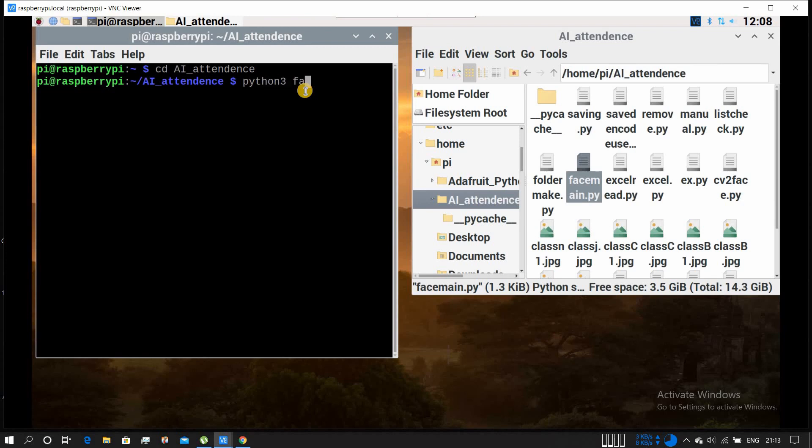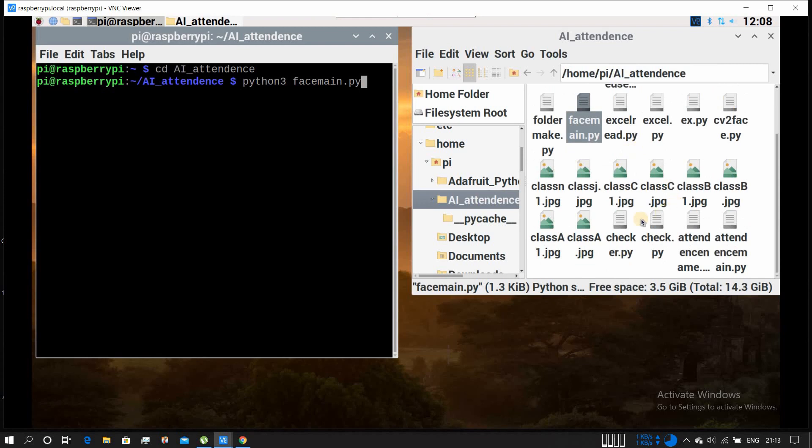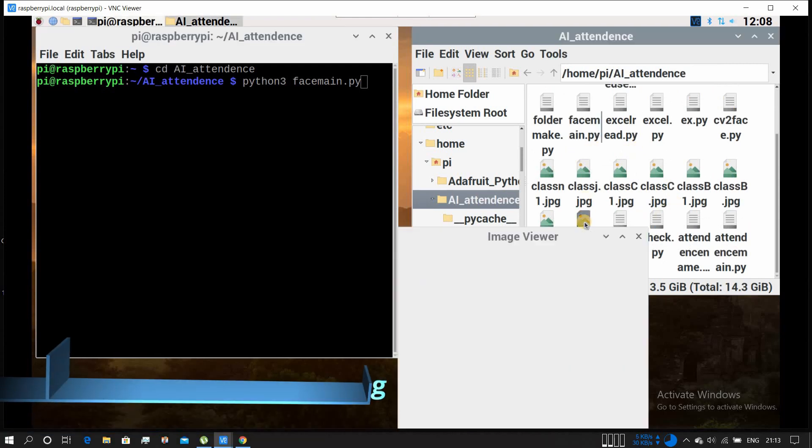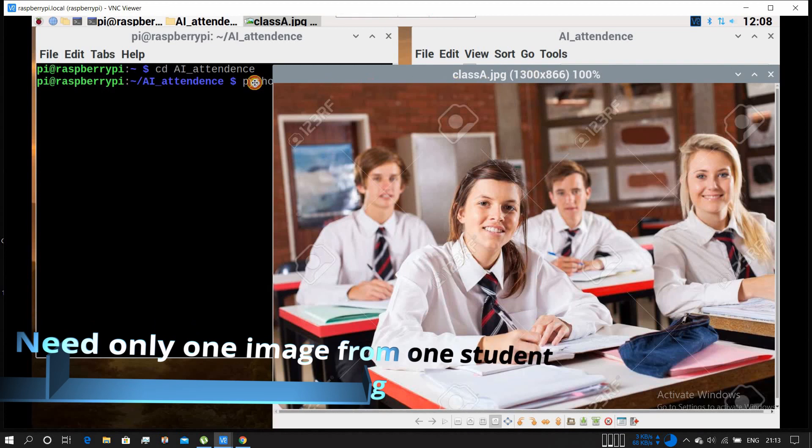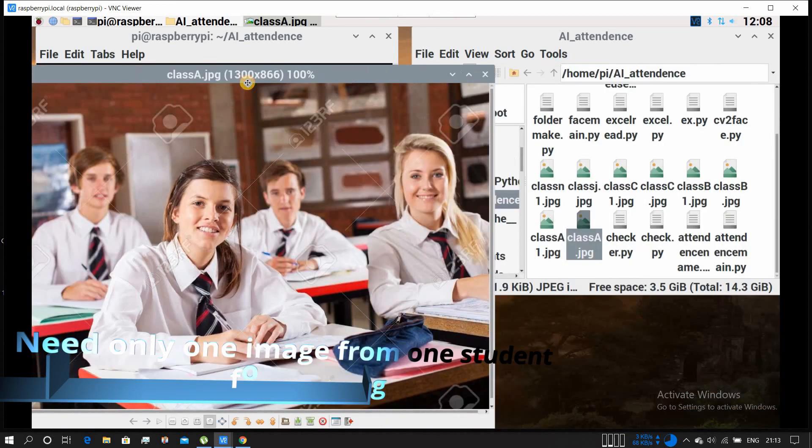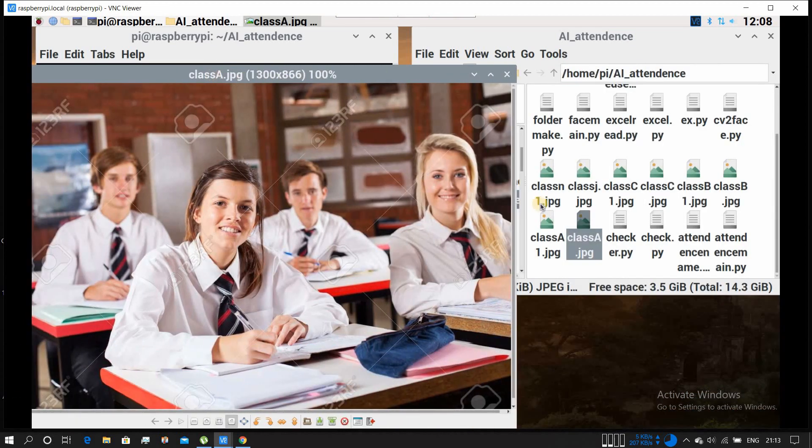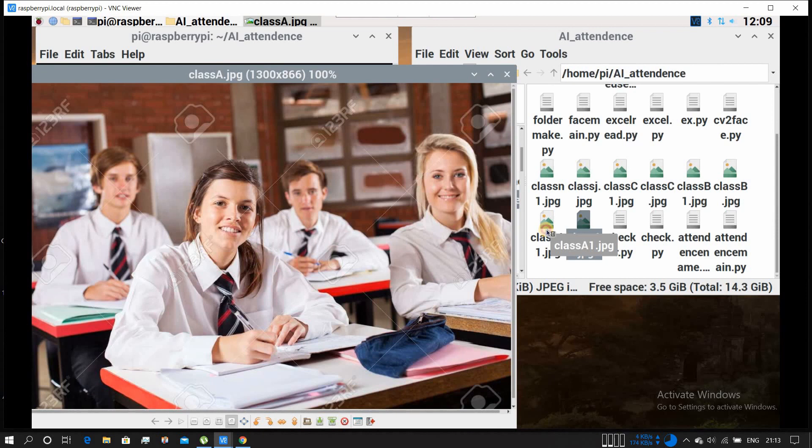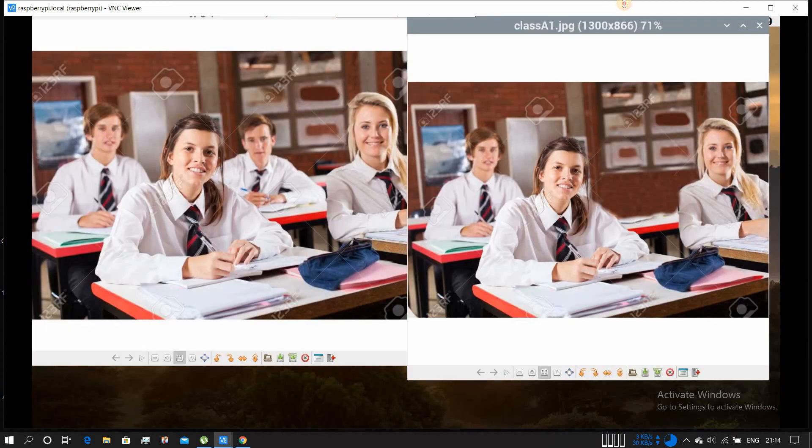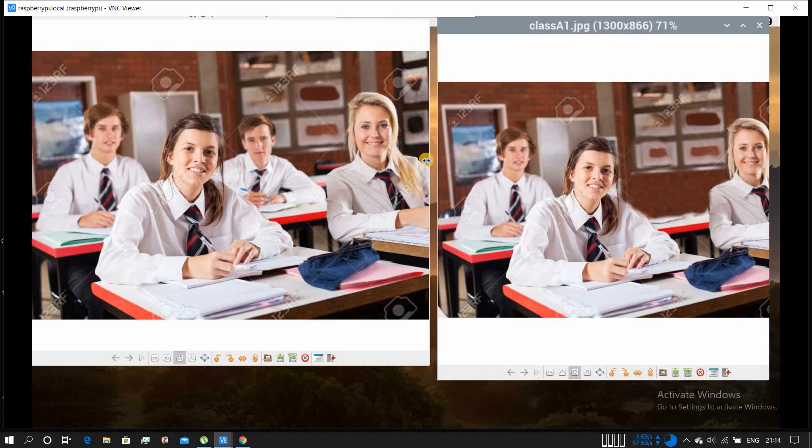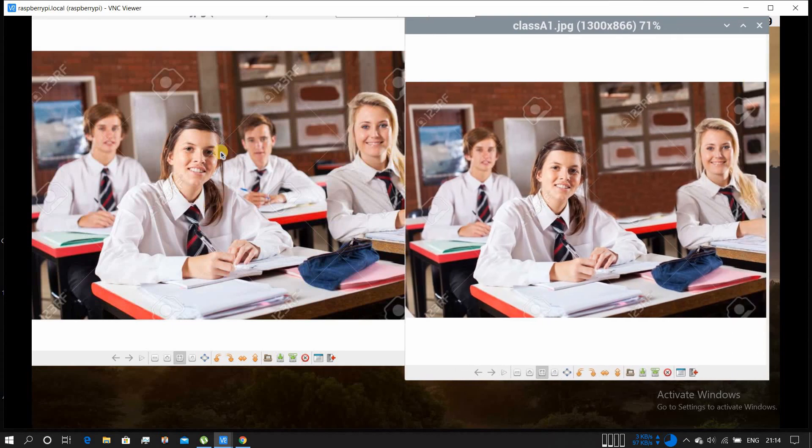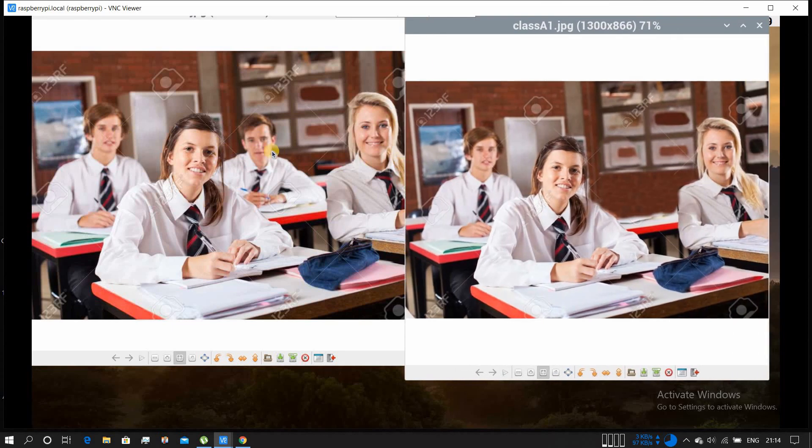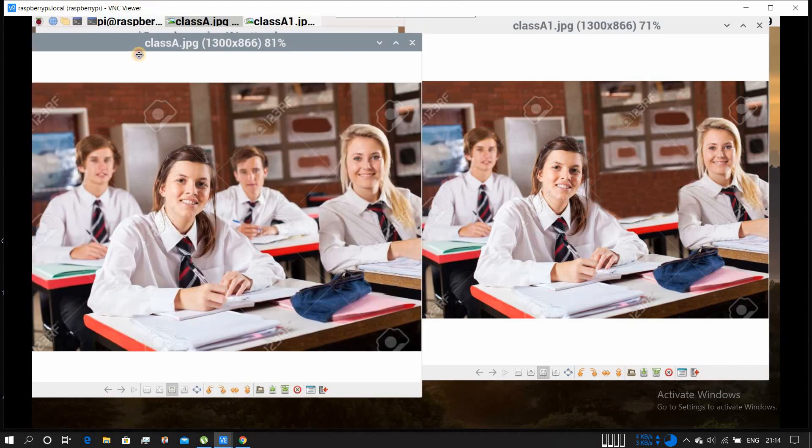We can present a group photo like this - in this photo there are four people. This is the training data and my system will automatically extract each person's face for training purposes, and later it will do the testing on the test file. The left side is the training plan and the right side is the test file. The name is class A dot jpg and the test file is class A1 dot jpg.